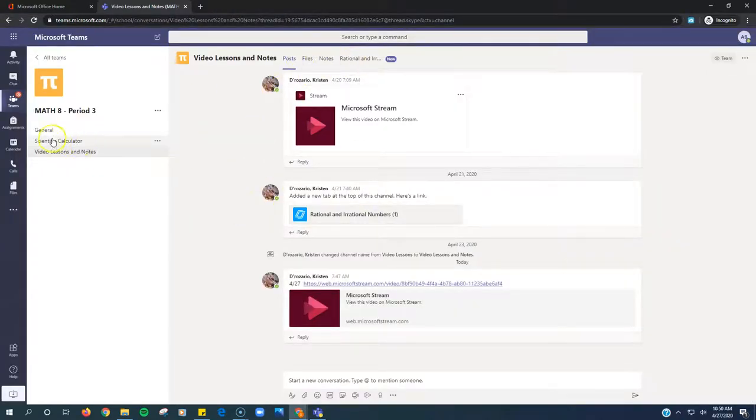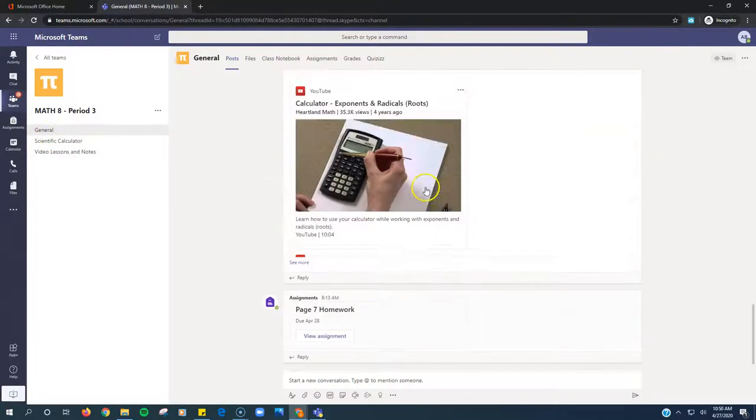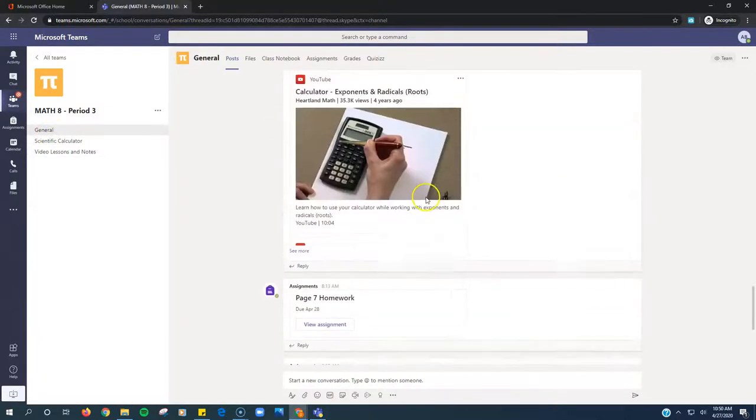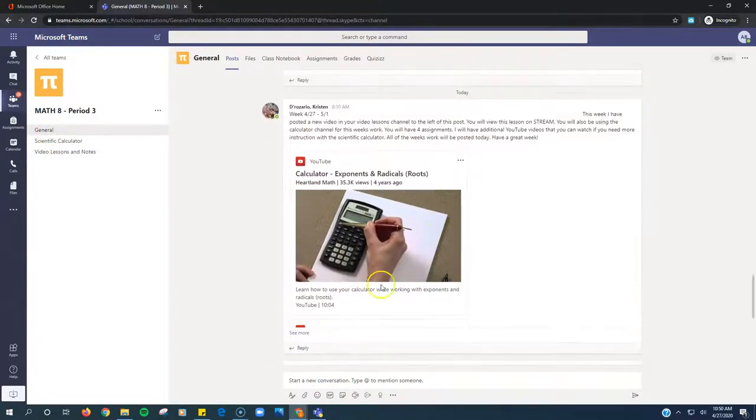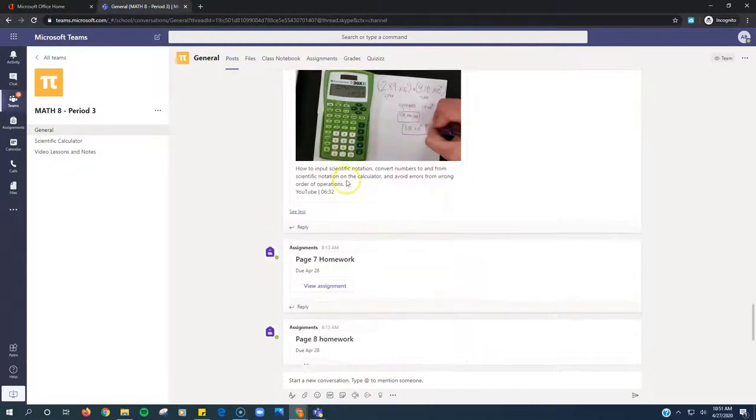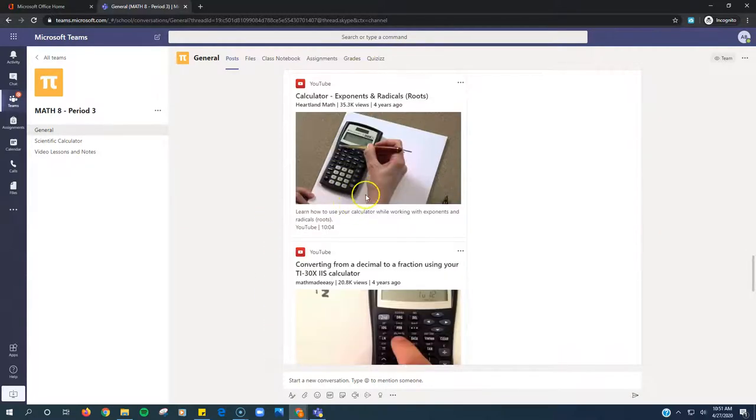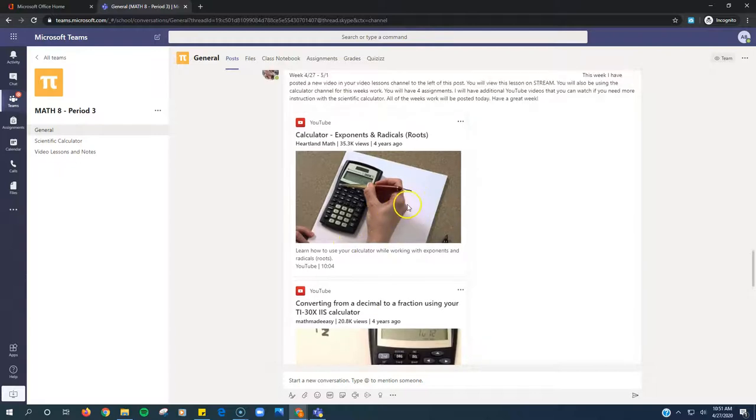We're going to go back to the general tab. And she has some YouTube videos here with the calculator if you need additional help. You don't have to watch these if you don't need the help.